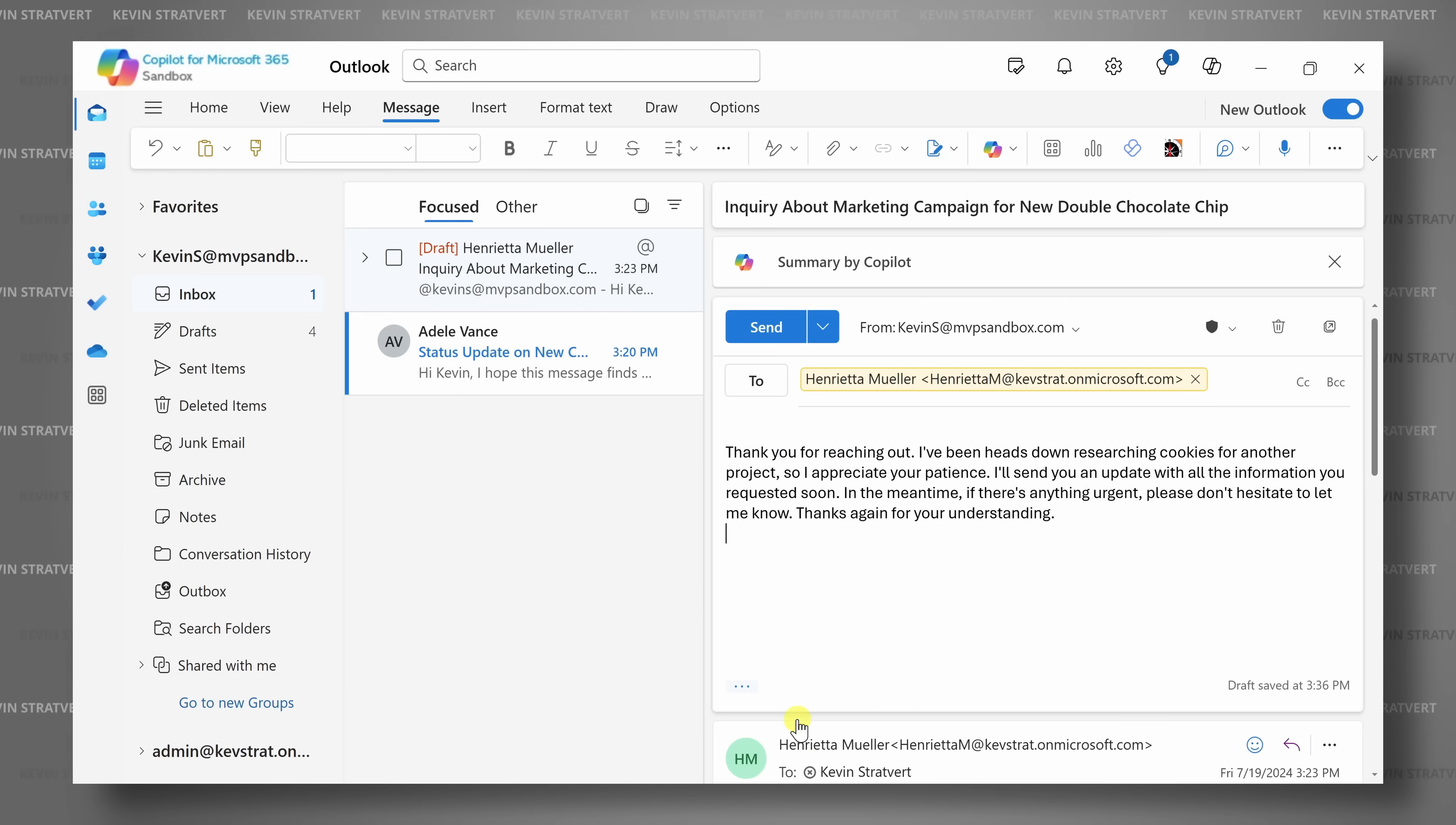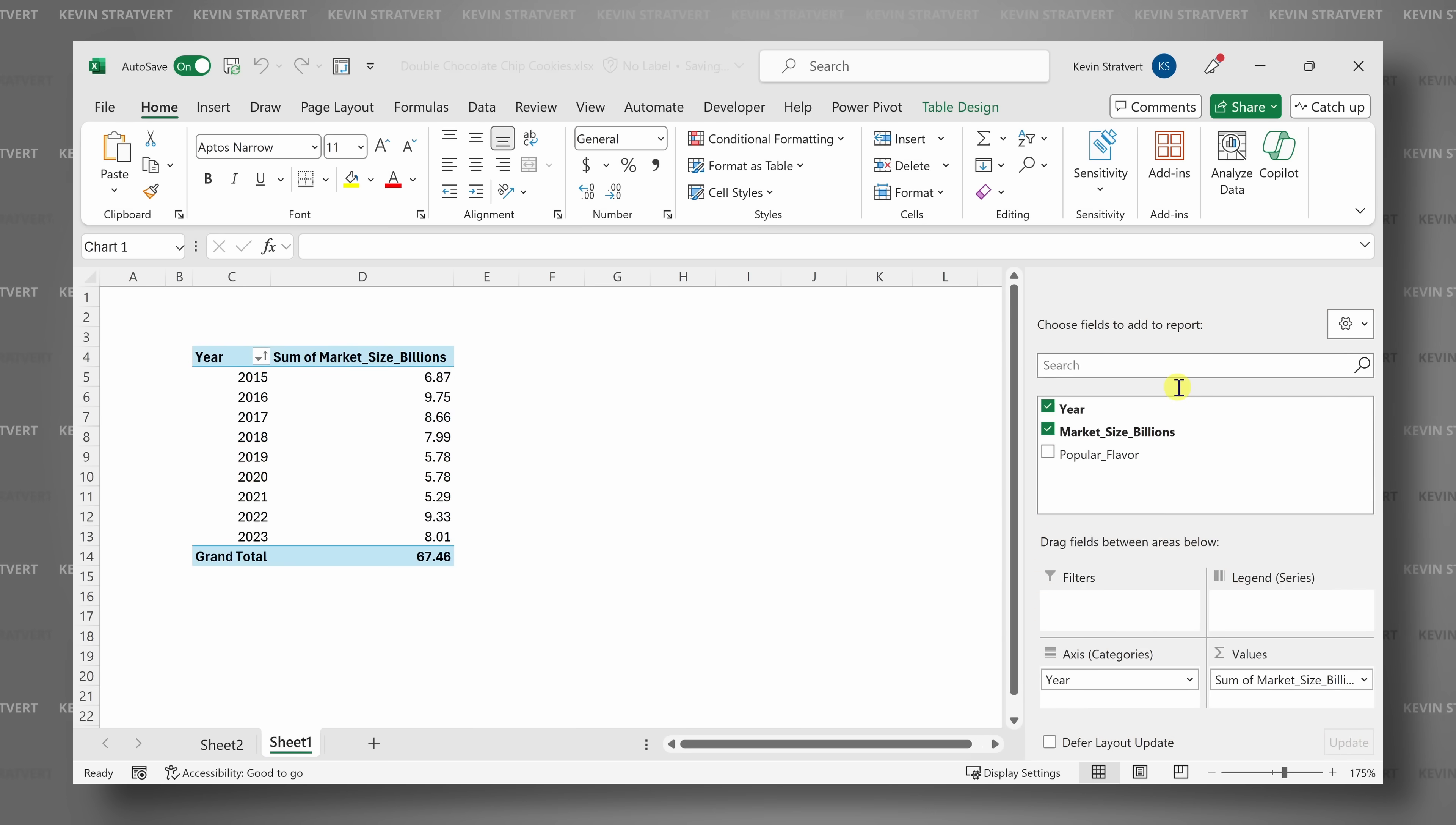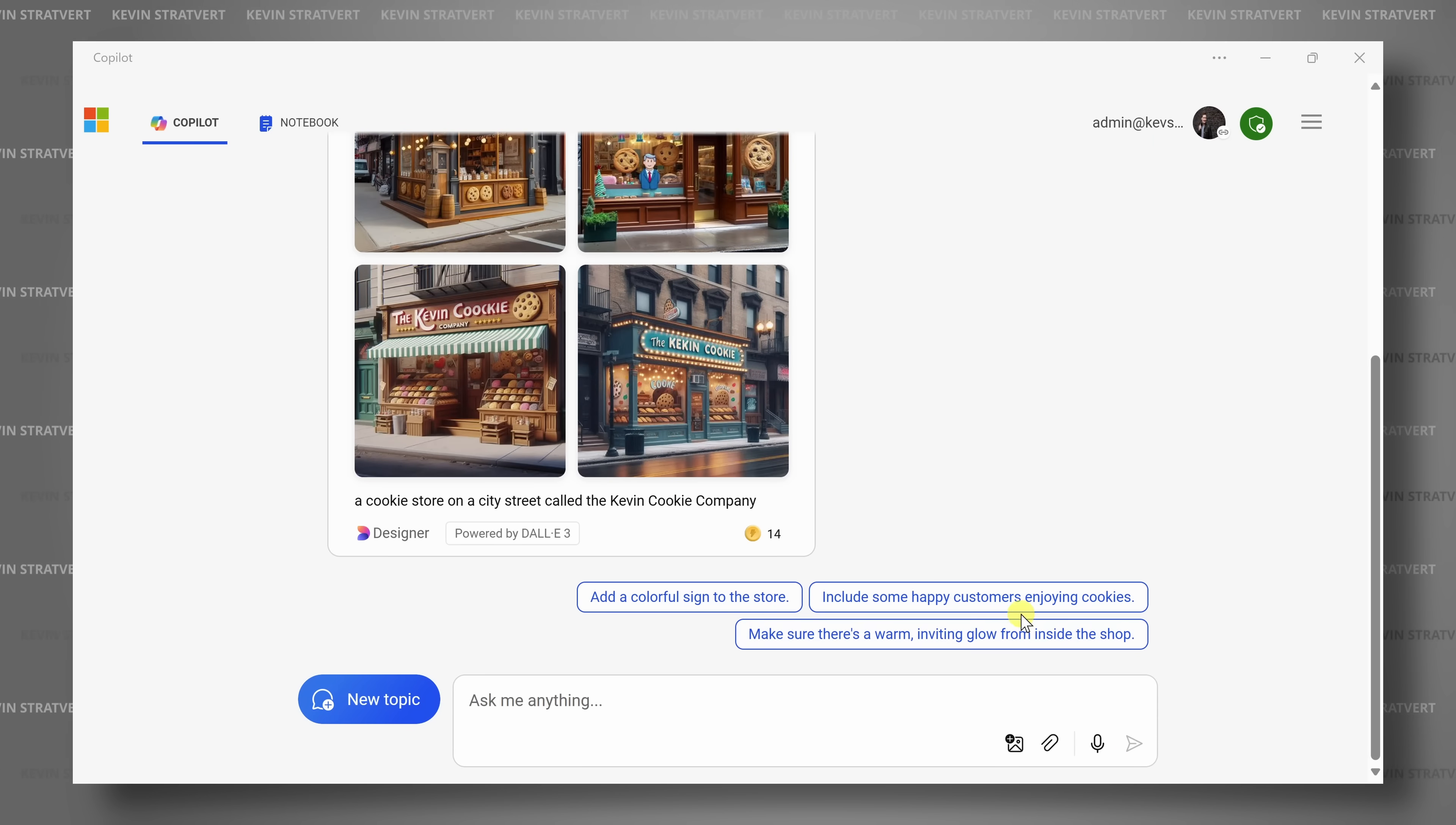Hi everyone, Kevin here, and in this video we're going to explore how Microsoft Copilot can transform your day-to-day tasks so you can work both smarter and faster. Whether you're drafting emails, crafting documents, or managing data, Copilot is here to assist you. Your workflows are about to get significantly better. Let's dive in to find out how.